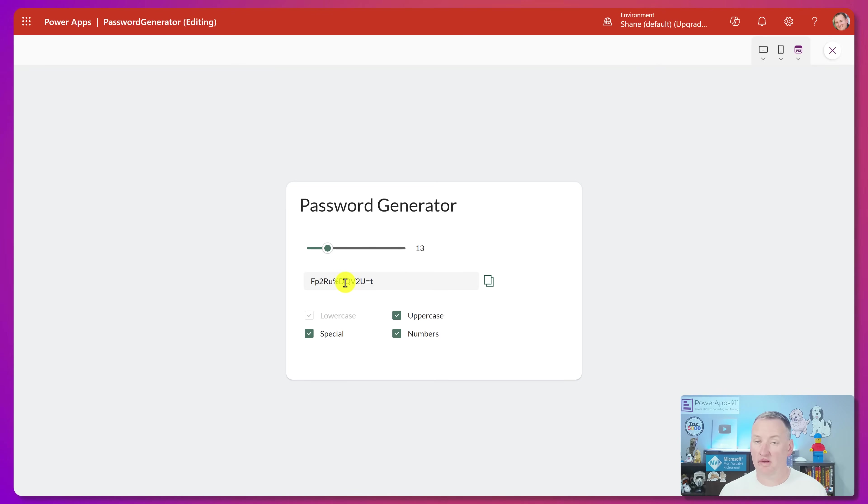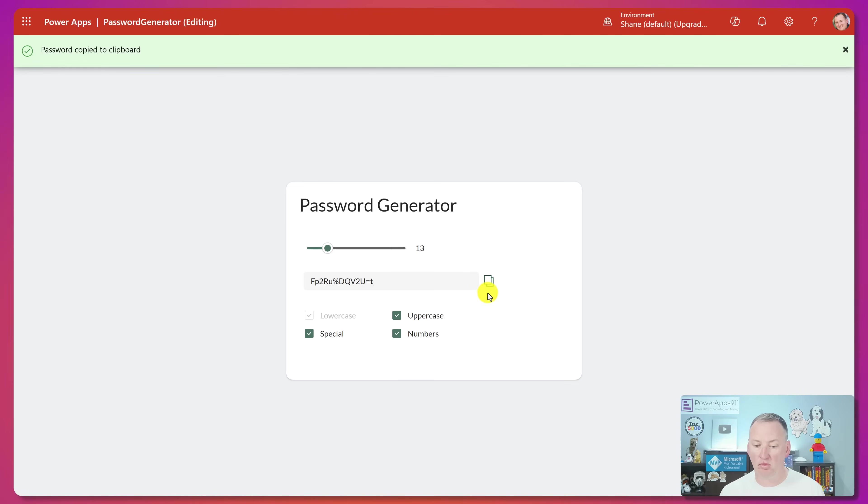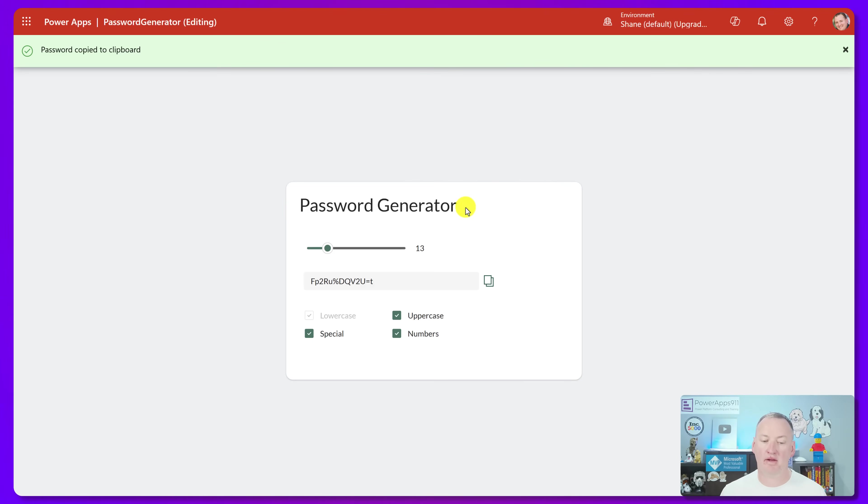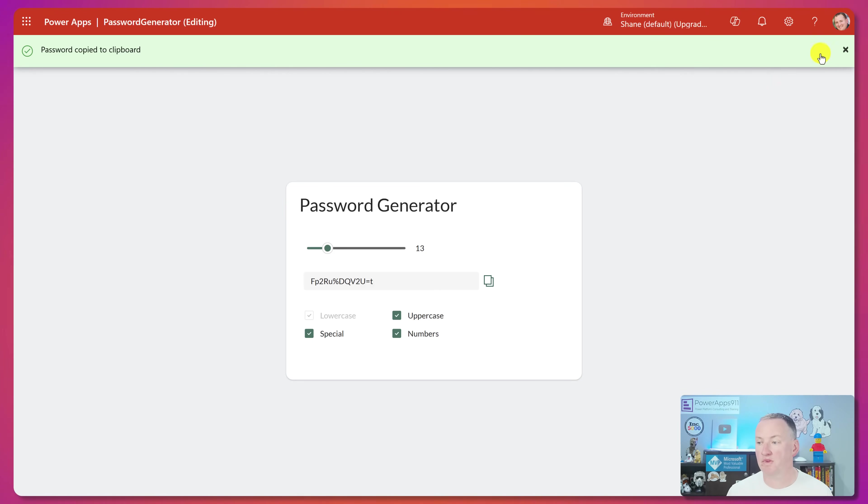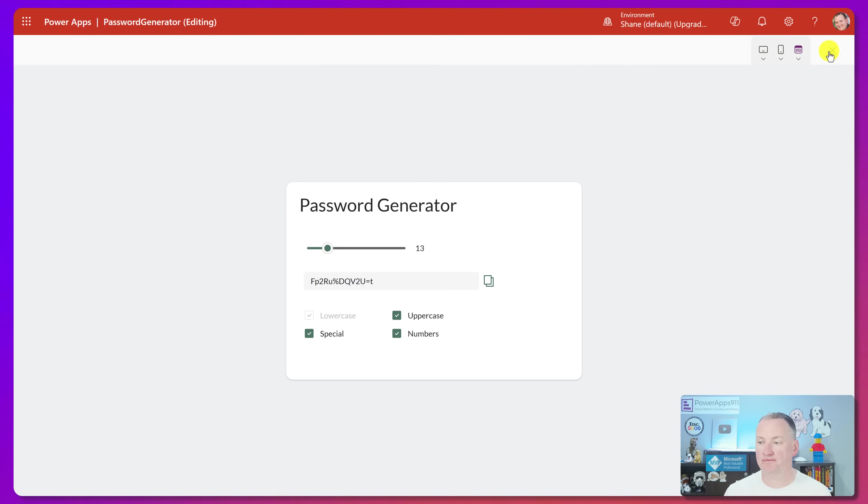It's showing it here. And then you can go ahead and hit the copy. This will copy it to your clipboard. A little notification up here that happened and bingo bango, we can now use that complicated password. So how do we do this?